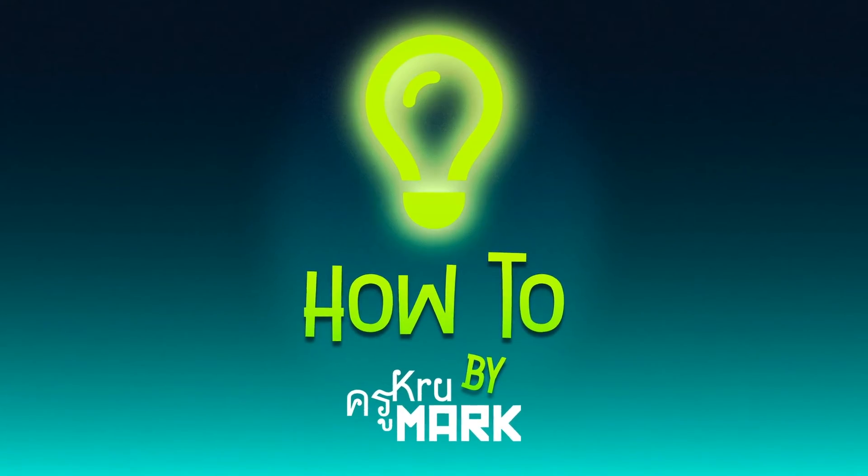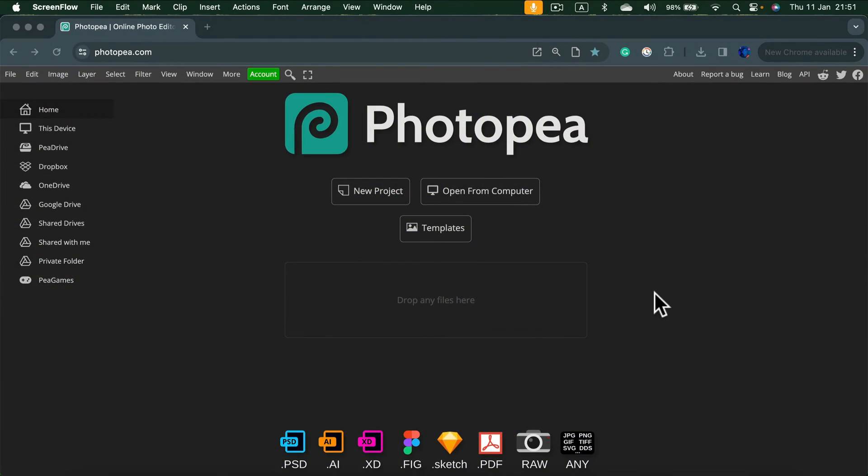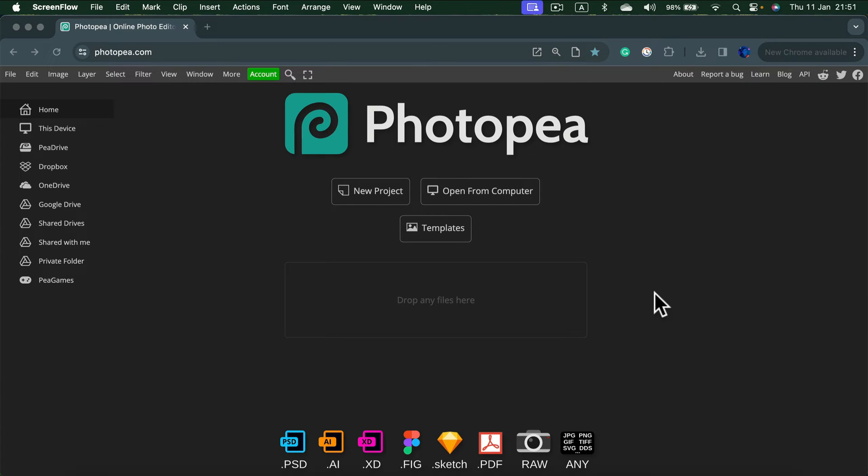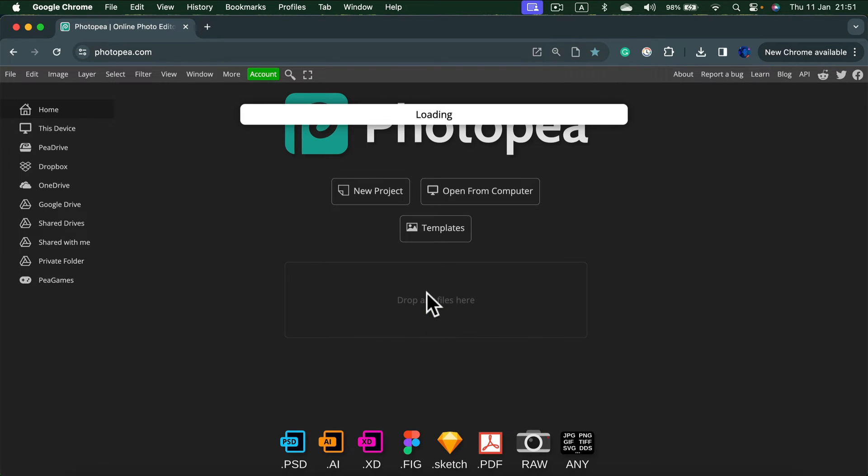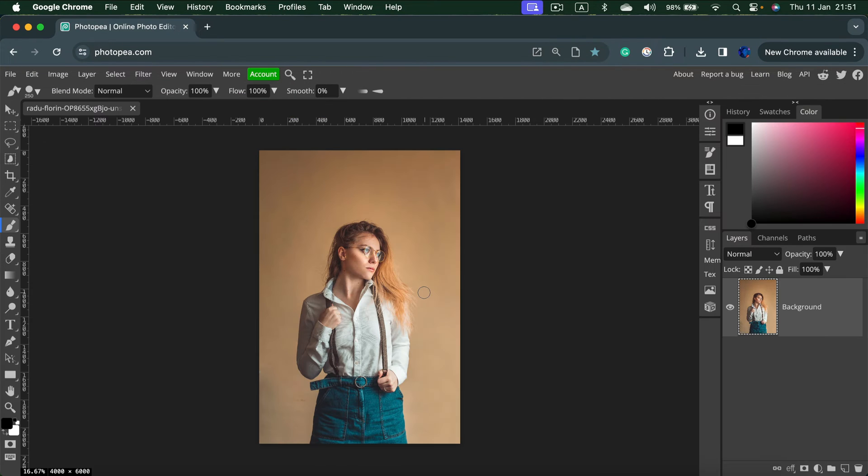Let me show you how you can quickly resize your image using Photopea. Just head to photopea.com and step number one will be to drag and drop your image. Drop it right here and it will start as a new project.